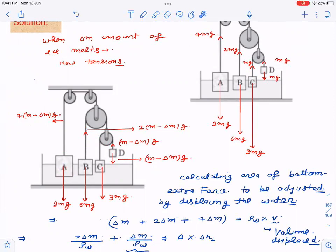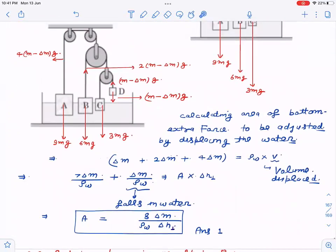Since the blocks still have to float, the water must now provide extra buoyancy equal to the lost tension. The total extra force to be supplied by buoyancy is 4 delta m times g plus 2 delta m times g plus delta m times g, giving 7 delta m times g. This corresponds to an extra displaced volume of 7 delta m divided by rho_w.